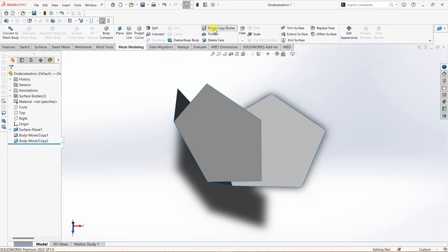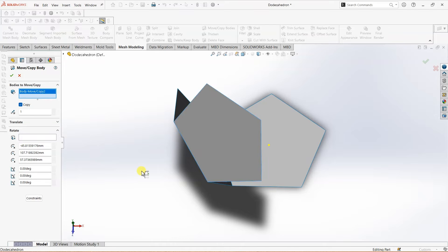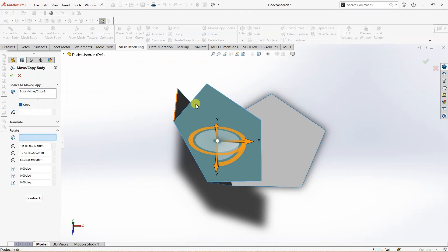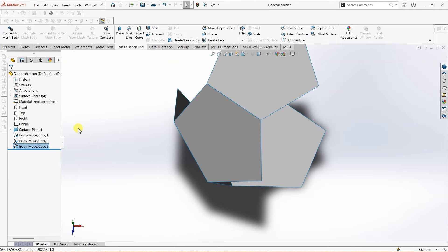Now I'm going to choose move or copy bodies again. This time I want to choose this body and for rotate I'm going to choose this edge. The angle is going to be positive 116.5 degrees. Click OK.